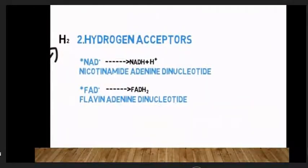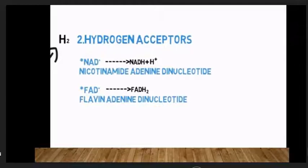Hydrogen acceptors include NAD+, which is nicotinamide adenine dinucleotide, and FAD, which is flavin adenine dinucleotide, producing FADH2.